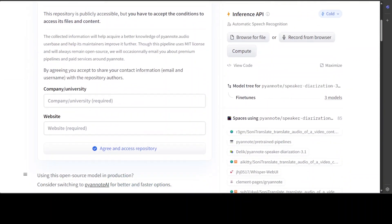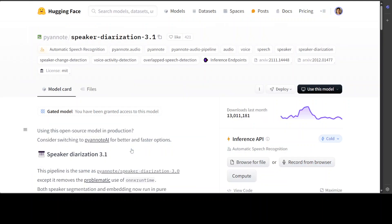So I'm just going to say maybe personal here and then website. So I have just given this personal information and barmisa.com, and then agree and access the repository. Let's go back to my terminal.